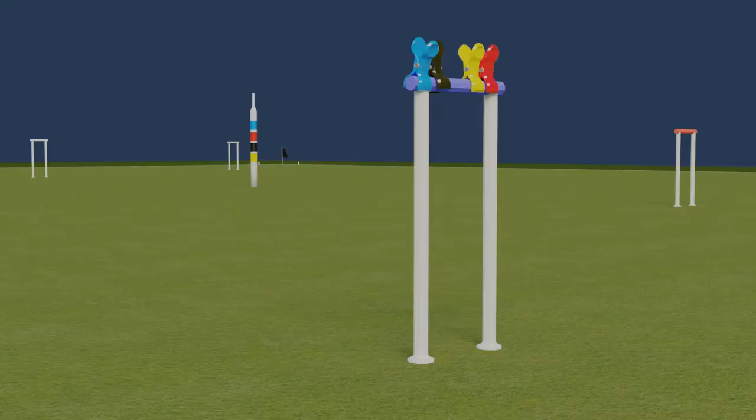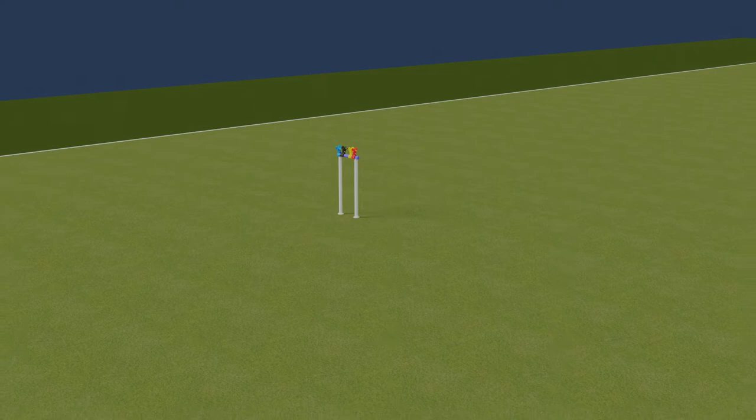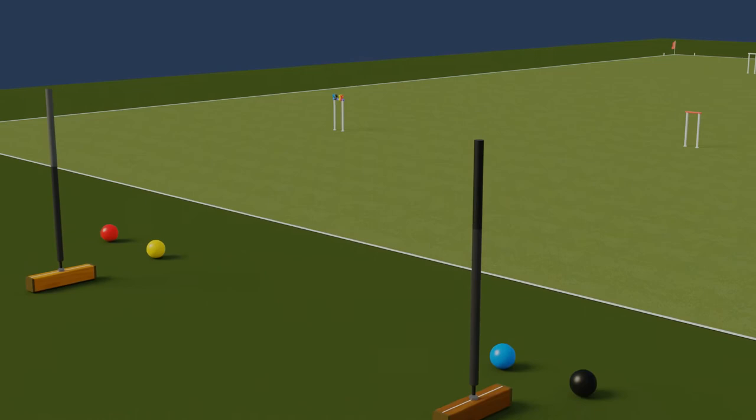In a game of association croquet, there are two opposing sides. Red and yellow balls constitute one side and blue and black the other. The game can be played as singles or doubles.